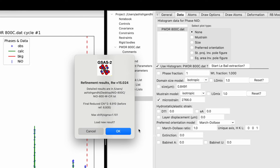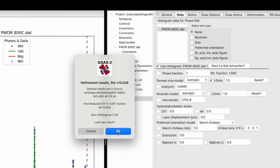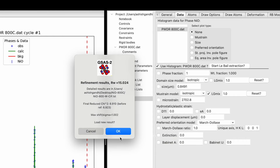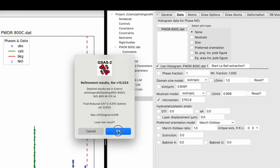Try microstrain again — 6191, the same. Click on LGMix. What is LGMix? L is Lorentzian and G is Gaussian — that is how your peak function looks. It could be a mix of Lorentzian and Gaussian functions. In that case this value should be between 0 and 1; it should not exceed 1. So we need to fix it to 1. Click LGMix, hit Command+R — 6191. Try microstrain one more time — it remains the same.